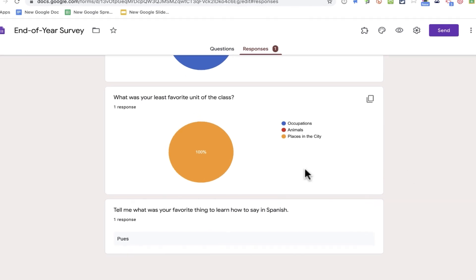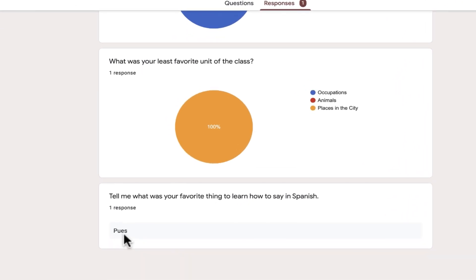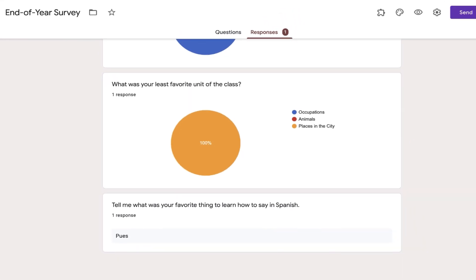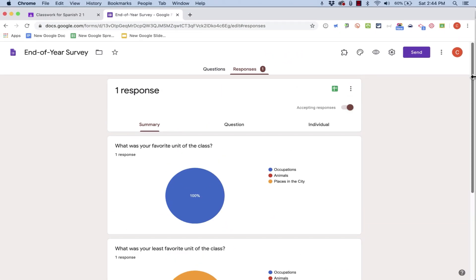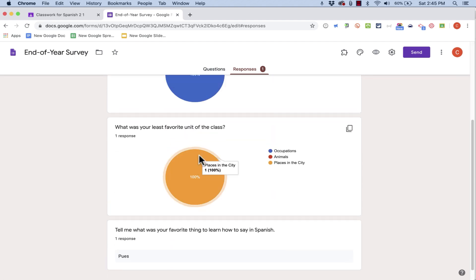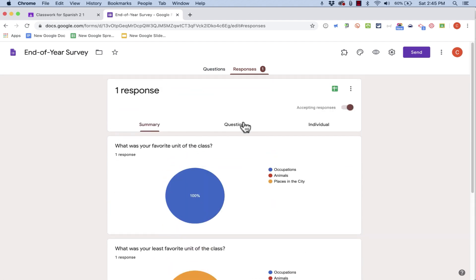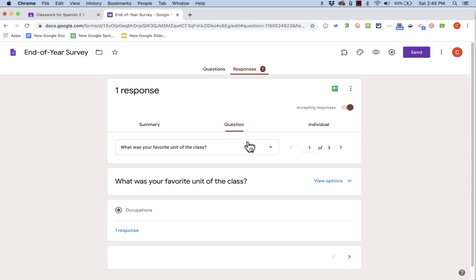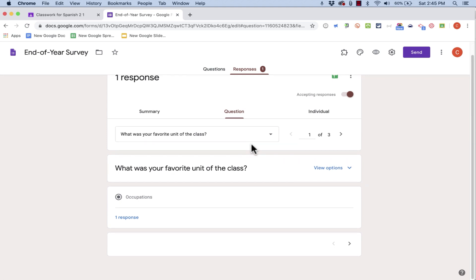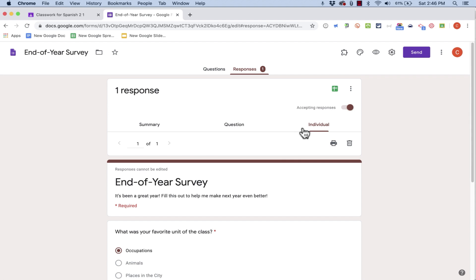In the case of this short answer question, all of the short answers would be listed here so I could see them. And so this is how I can gain some real insight from my students, or from parents, or whomever I invite to participate in this survey. In addition to looking at these summaries, I can also click question to see each question, one at a time, and to see the responses.